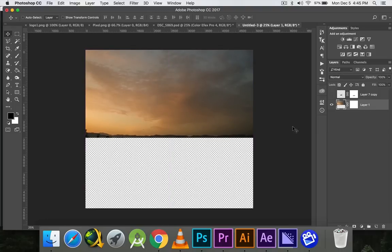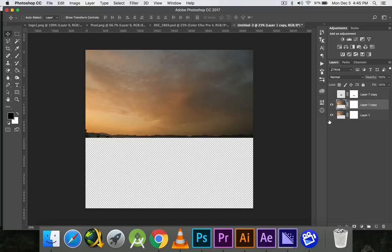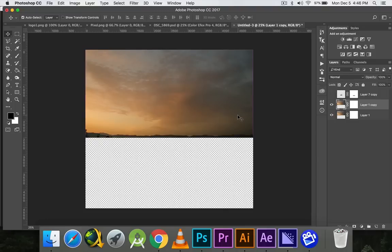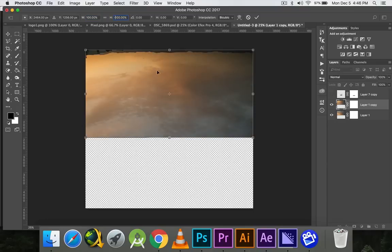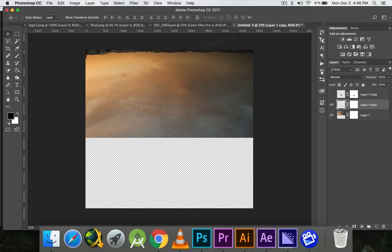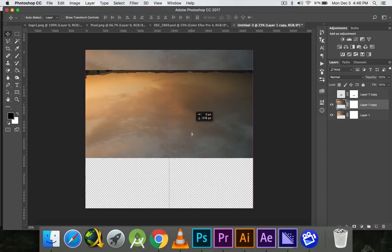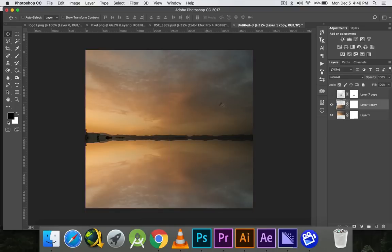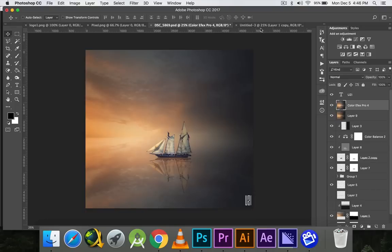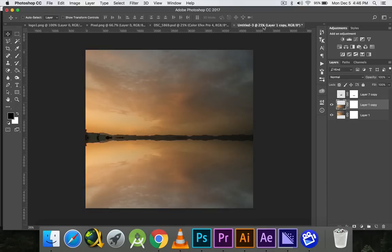I have this sky picture. I'll duplicate this layer by pressing Ctrl+J on a PC and Command+J on a Mac, and then I'll flip this picture in vertical direction by pressing Ctrl+T. In the height I'll just press minus. I don't want this thing in the middle so I'll just mask it.